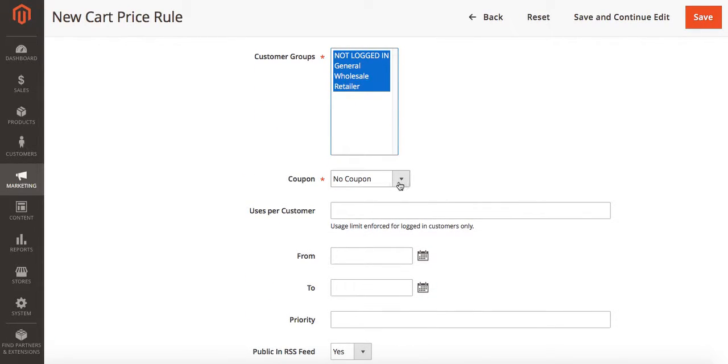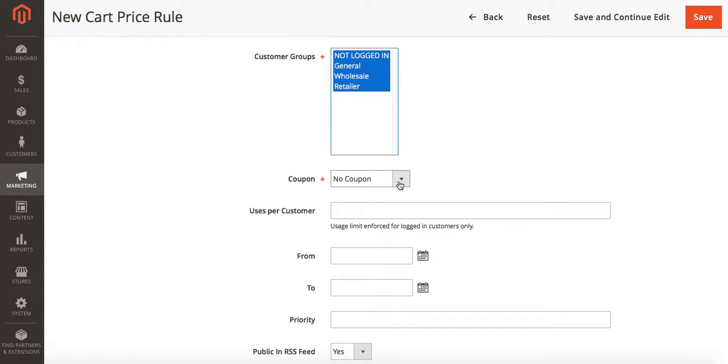Where it says coupon, this designates if your customers need a coupon code to activate this promotion. I don't want my customers to have to use a coupon code. I just want them to get the deal when they add the correct number of items to the cart, so we're going to say no coupon.